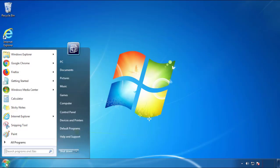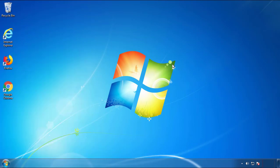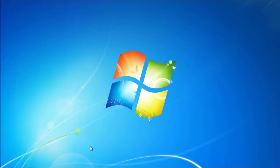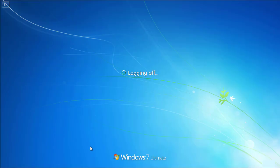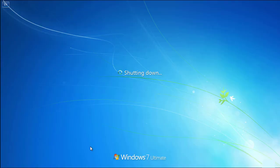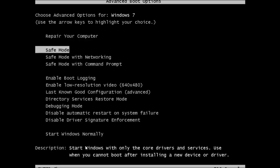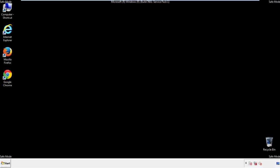Now you need to enter safe mode. Every version of Windows has a slightly different way of entering safe mode. So if you don't know how to do it or you're not feeling comfortable doing it on your own, there's a link below with a detailed guide that I've prepared. We'll fast forward this part for you.